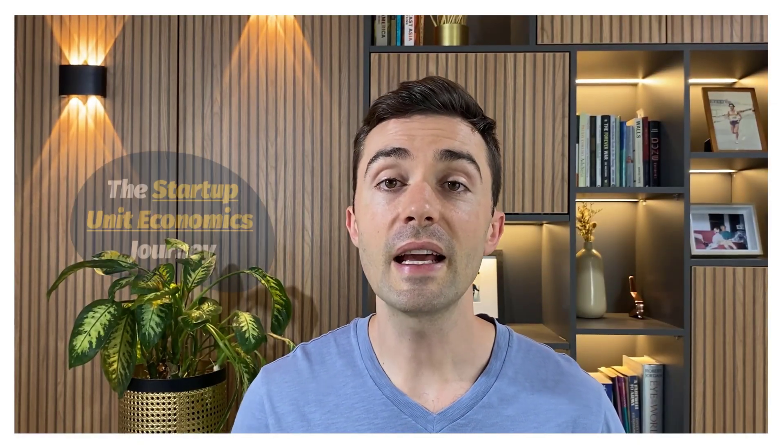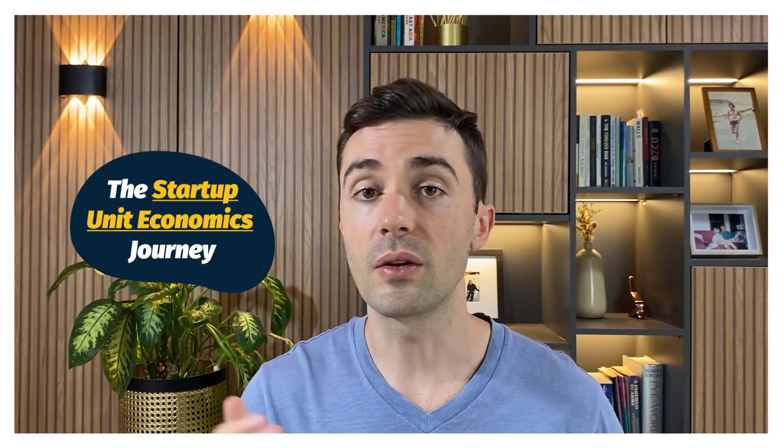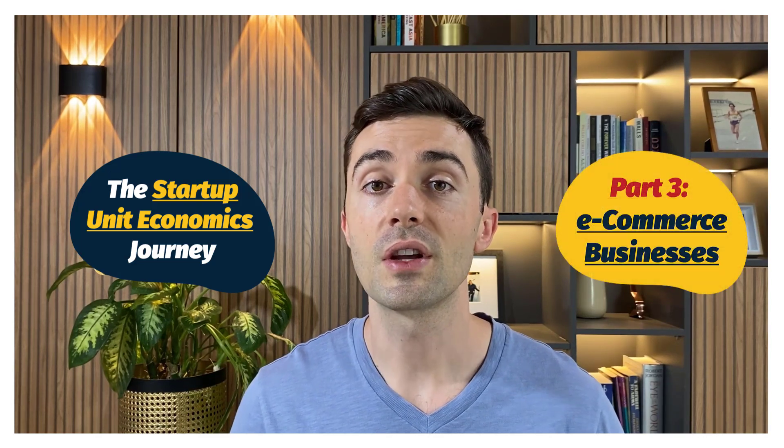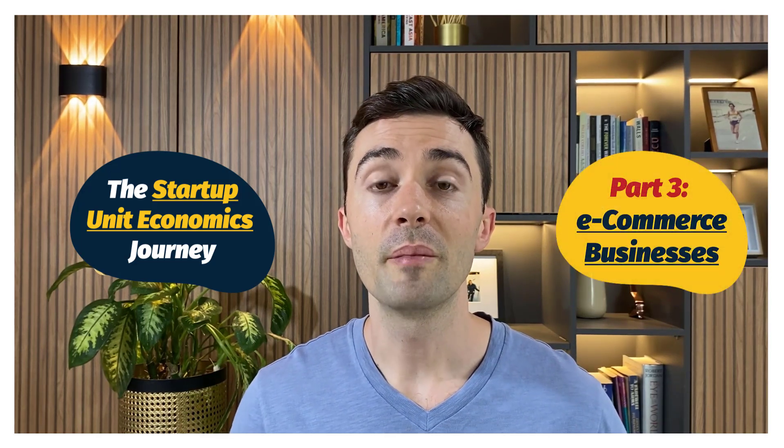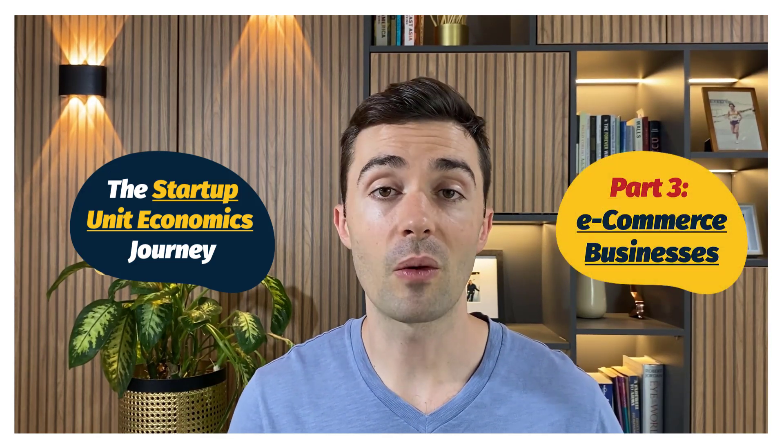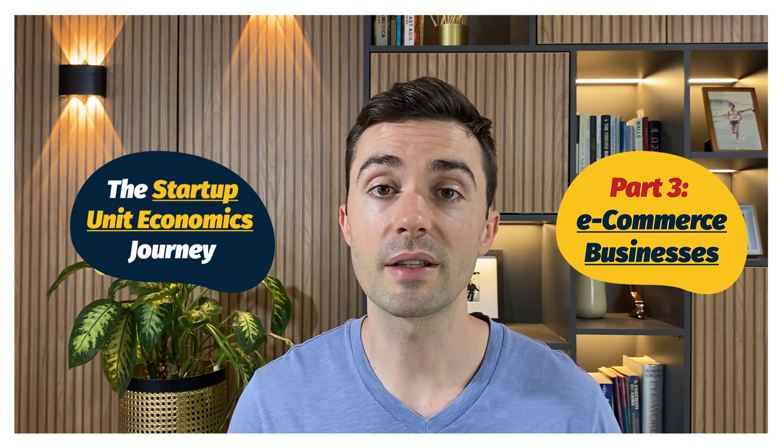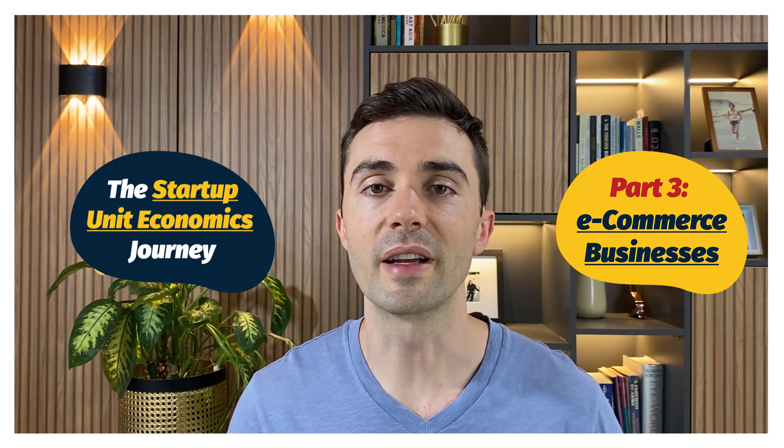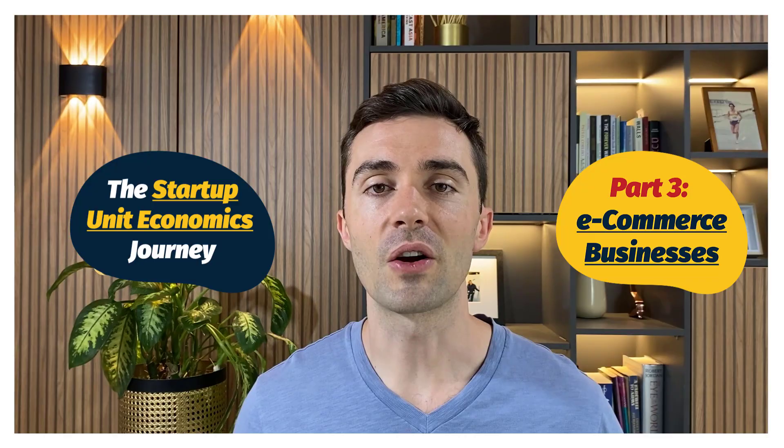Hey everyone, Eric here. In today's video, we're going to learn about how the unit economics of ecommerce businesses should evolve over their lifecycle.